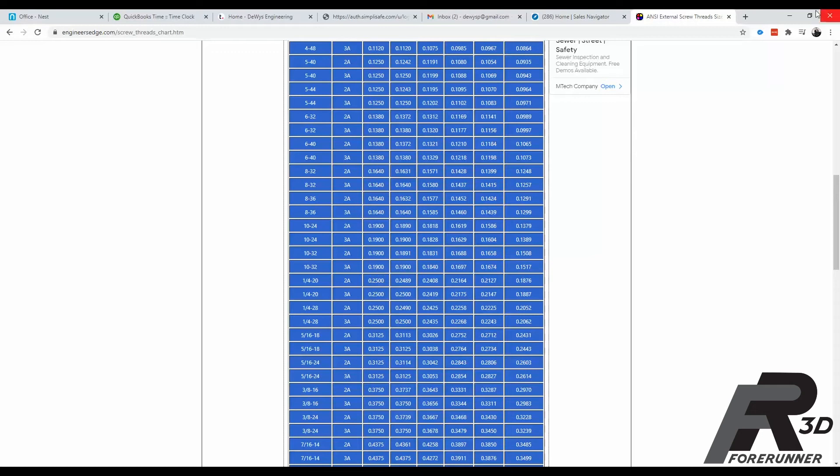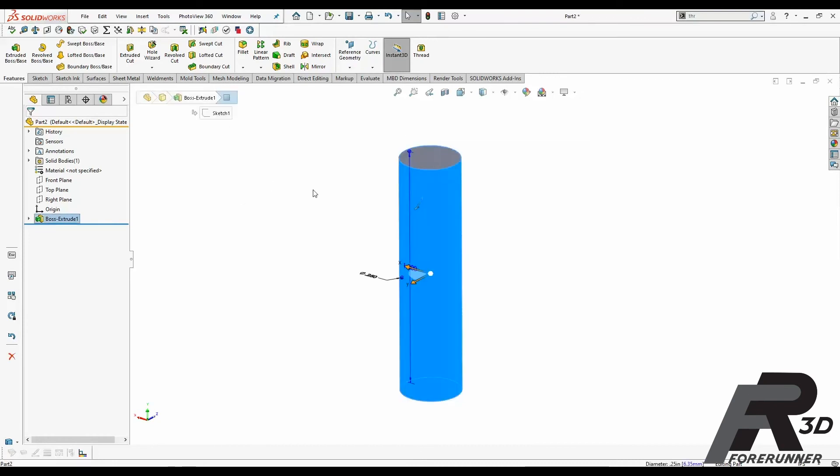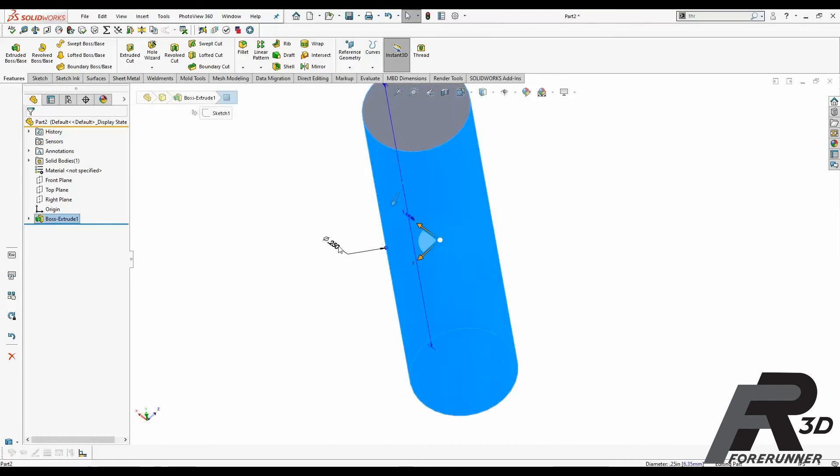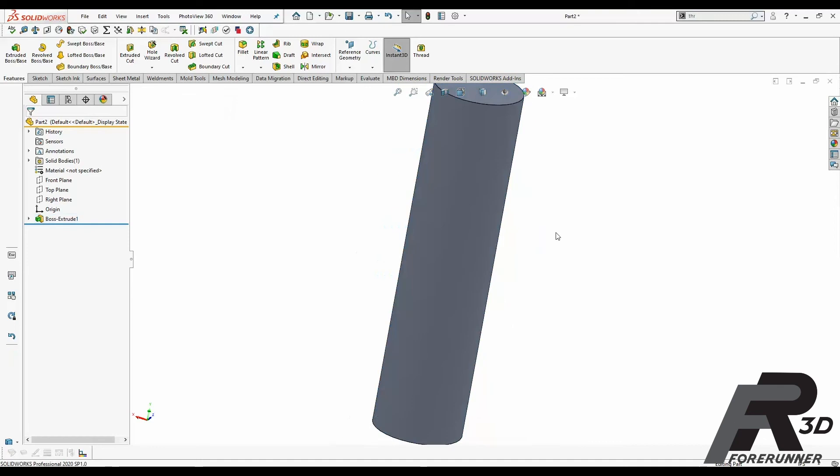So we're going to go back over to SolidWorks here. I've already got a quarter inch diameter shaft drawn on here, one inch long.